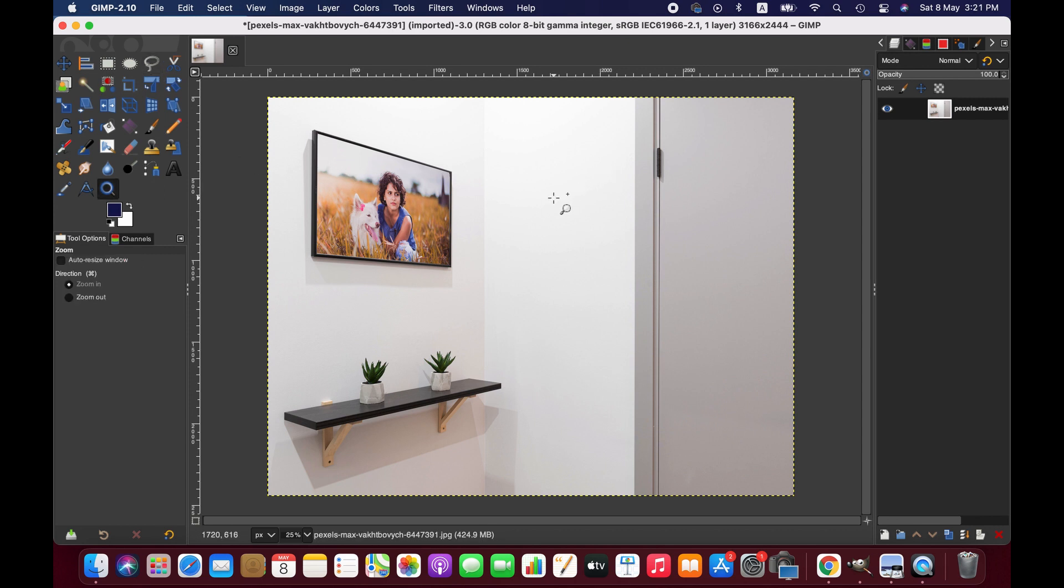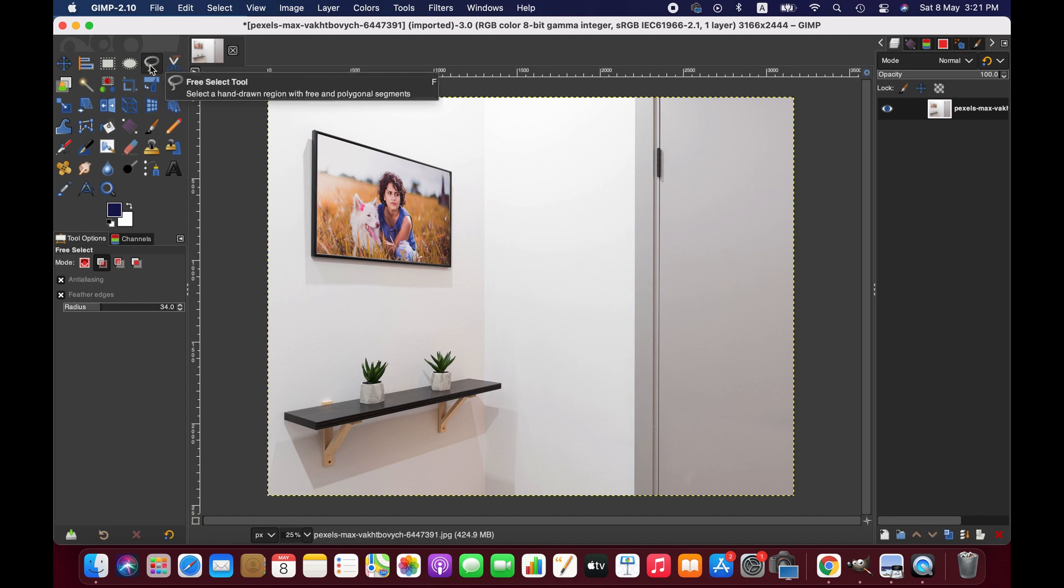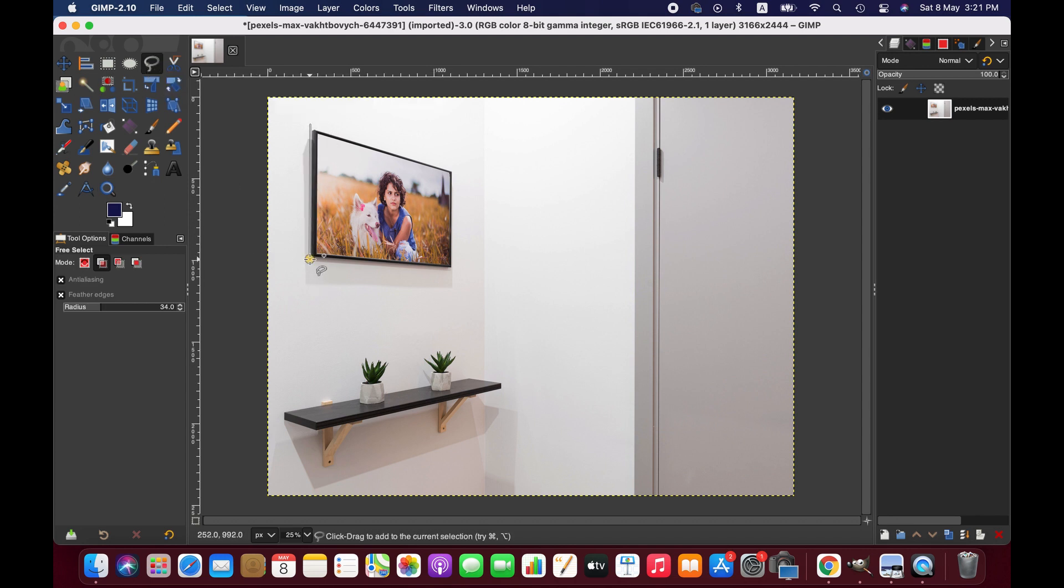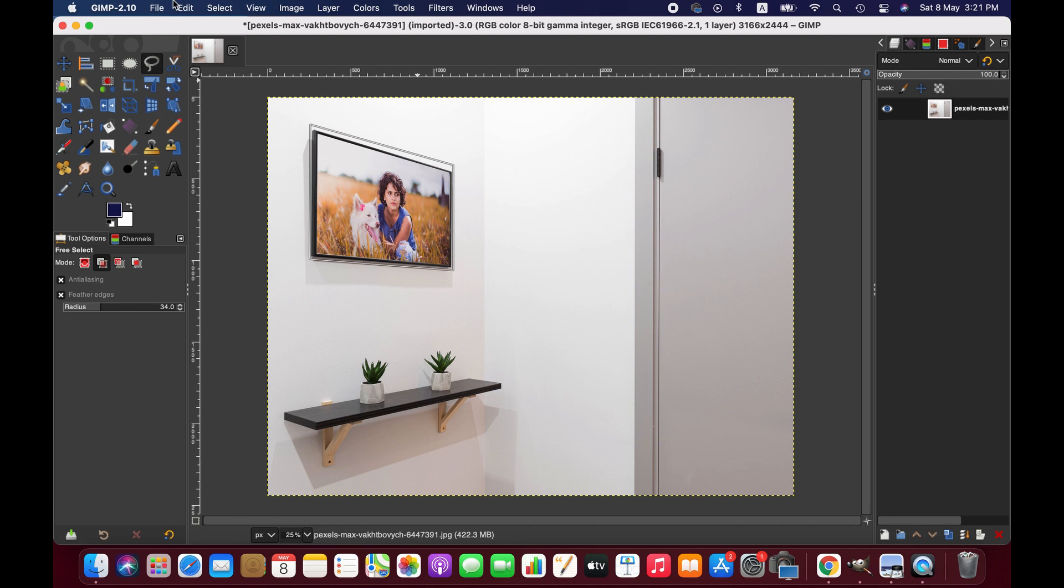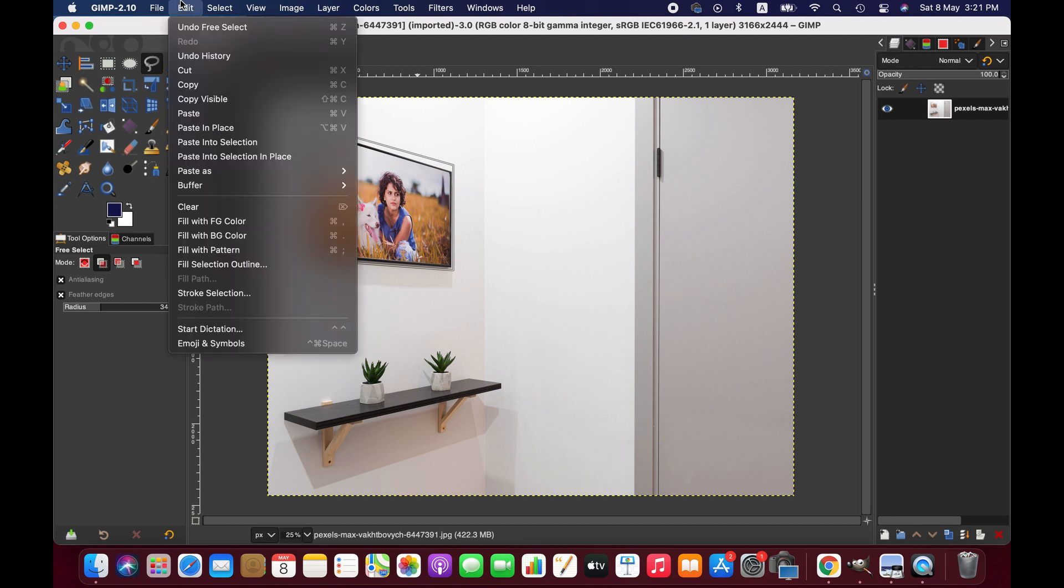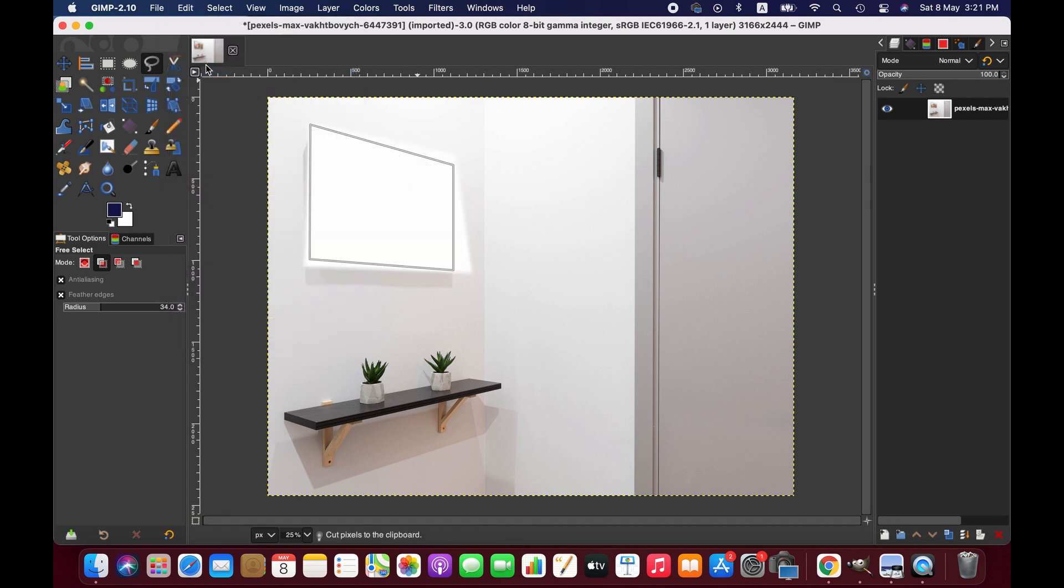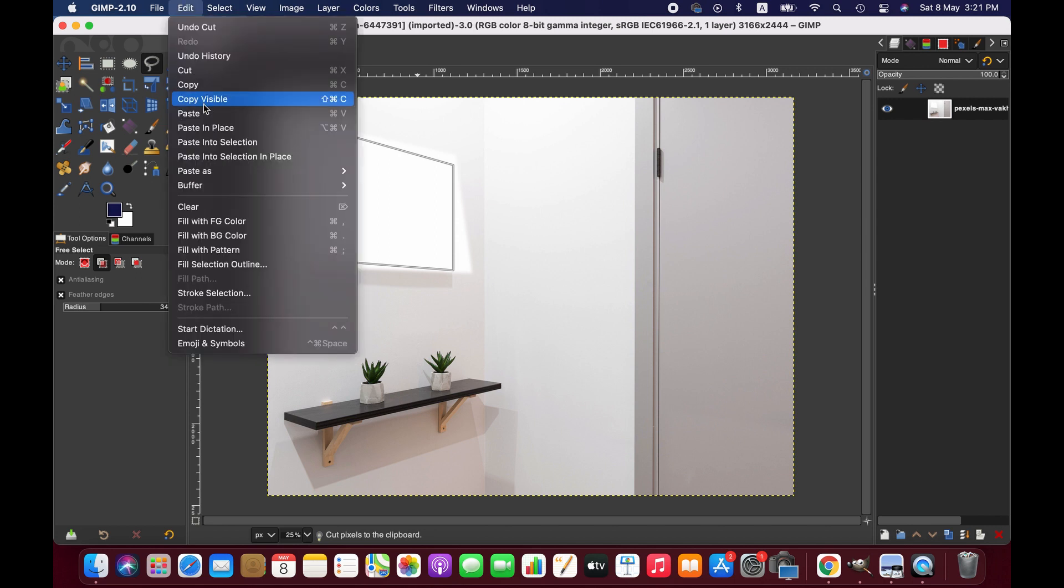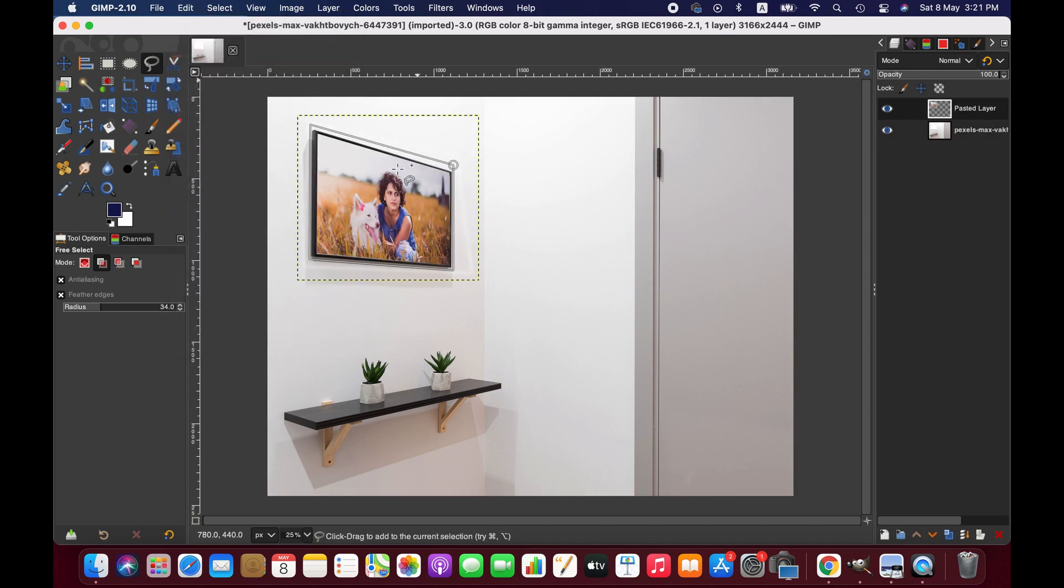We are going to select this area - I'm just randomly showing you guys so you can take time for accurate selection. Then I'll cut this area and paste it as a new layer.